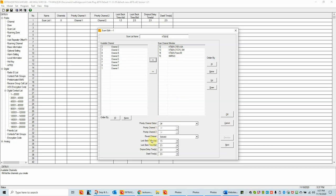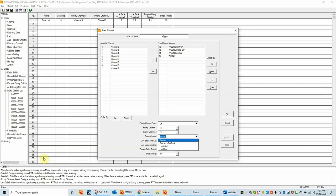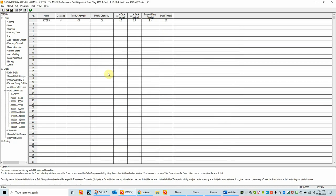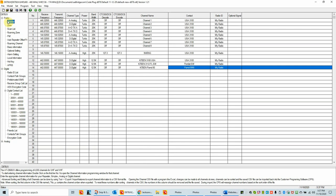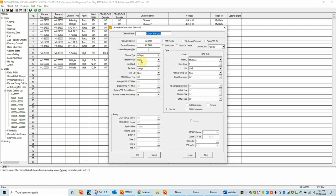To go over what we've done: we changed the scan list name to the digital repeater, added the three digital channels, and also put in the analog channel so we'll scan both digital and analog. Click OK. The priority channel settings and look-back time are a bit more advanced — but if you click into a field in the CPS, there's a quick help guide. Look-back time means during scanning it will check the priority channel every time when the check box is checked. I just want to get us started on scanning. We go to our channels and set the scan list on each channel — here I select K7BEN as my scan list.